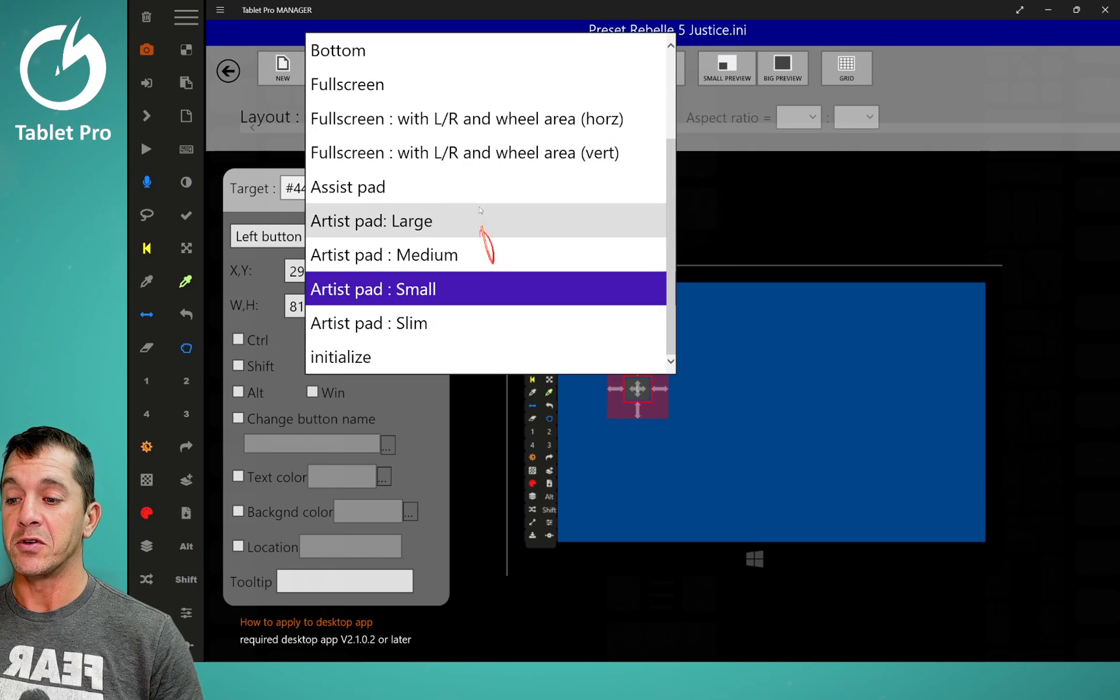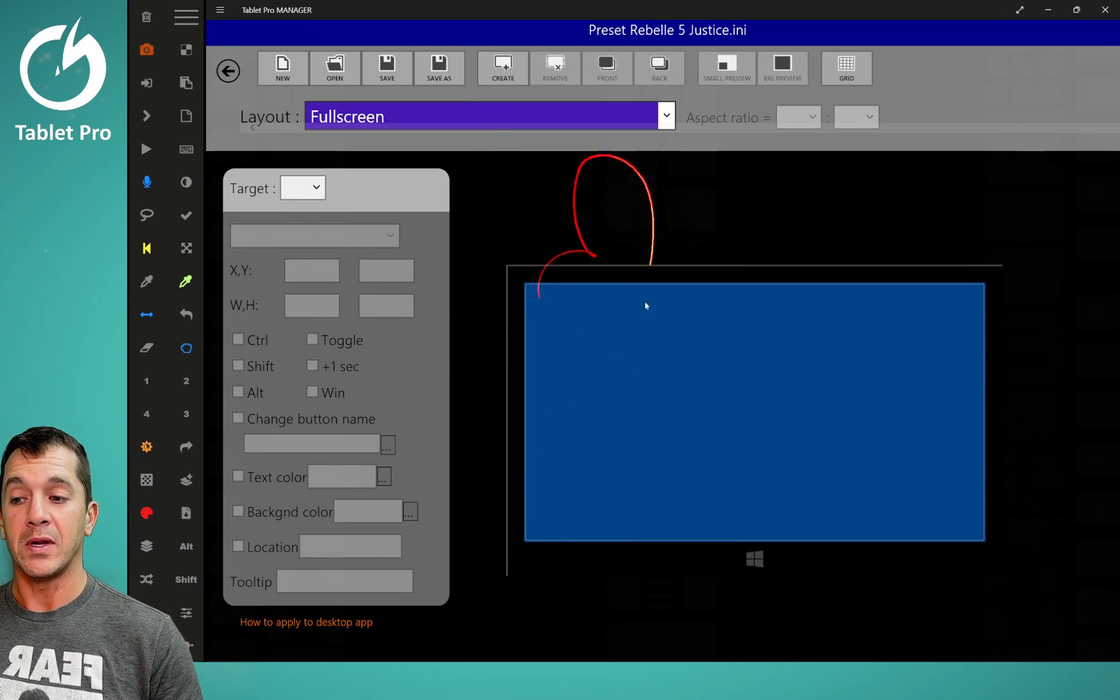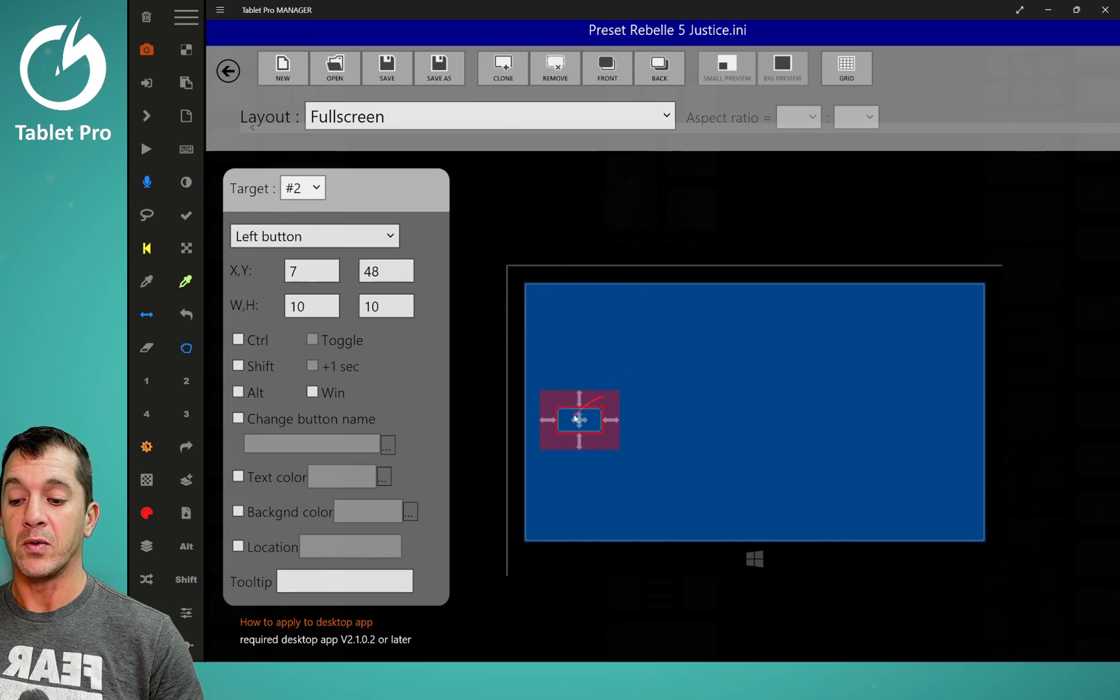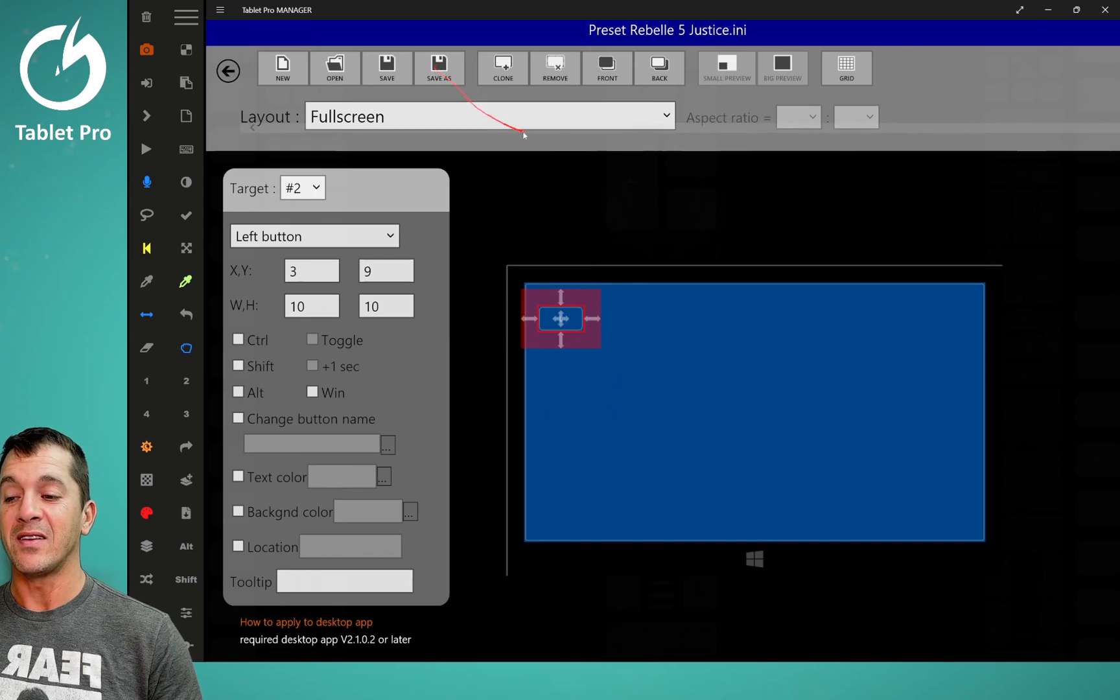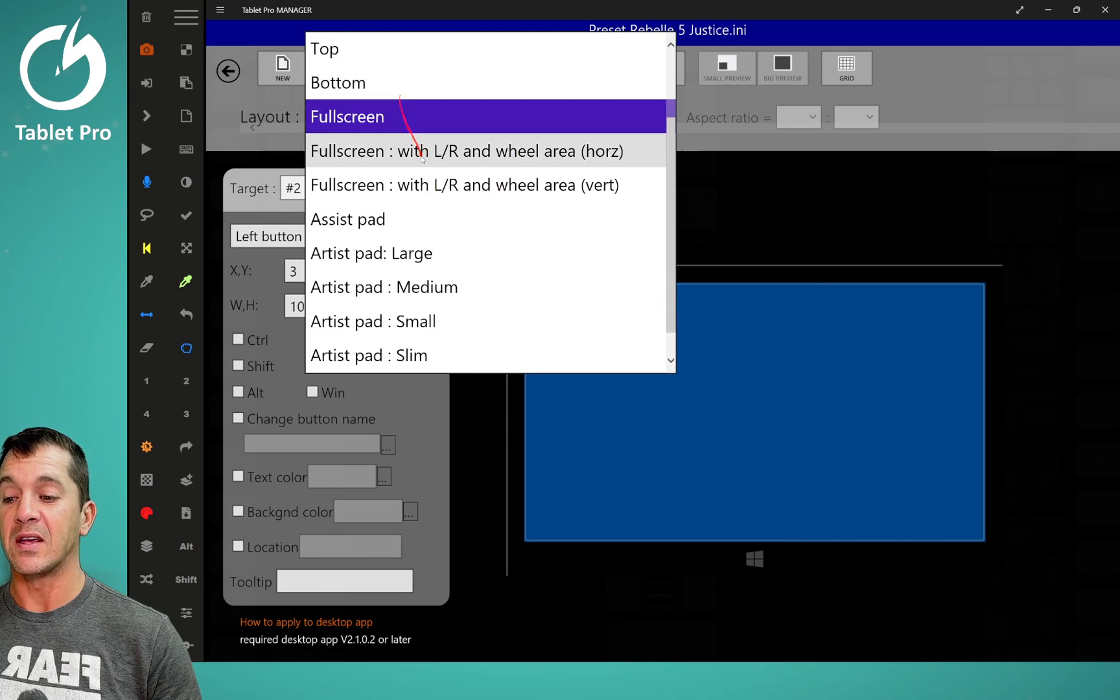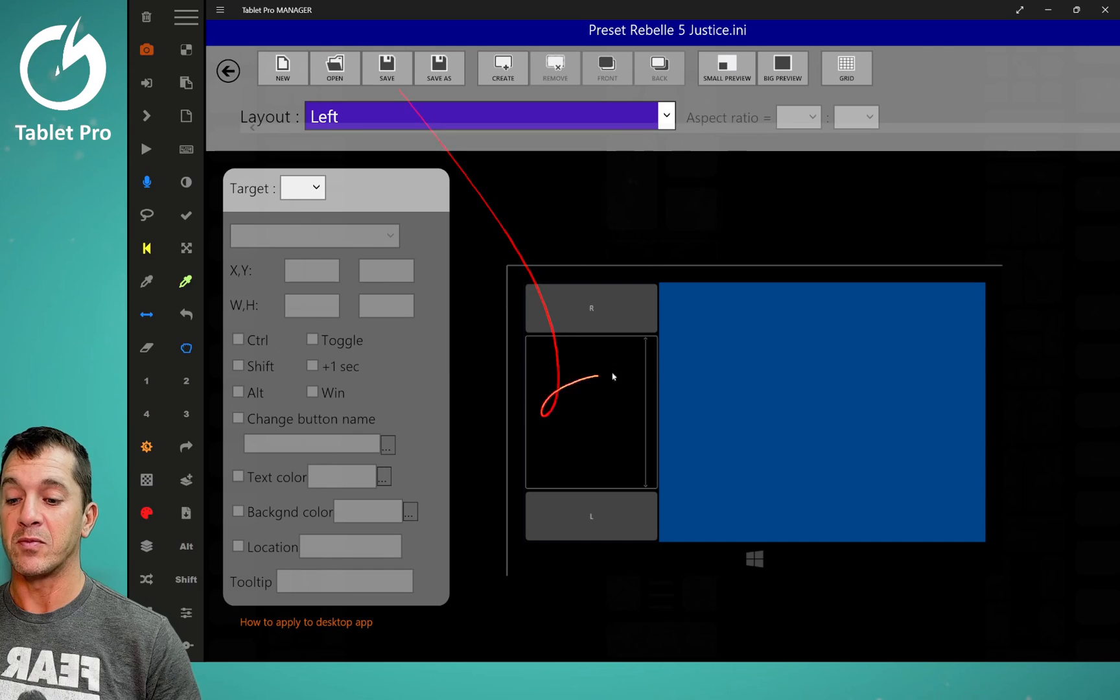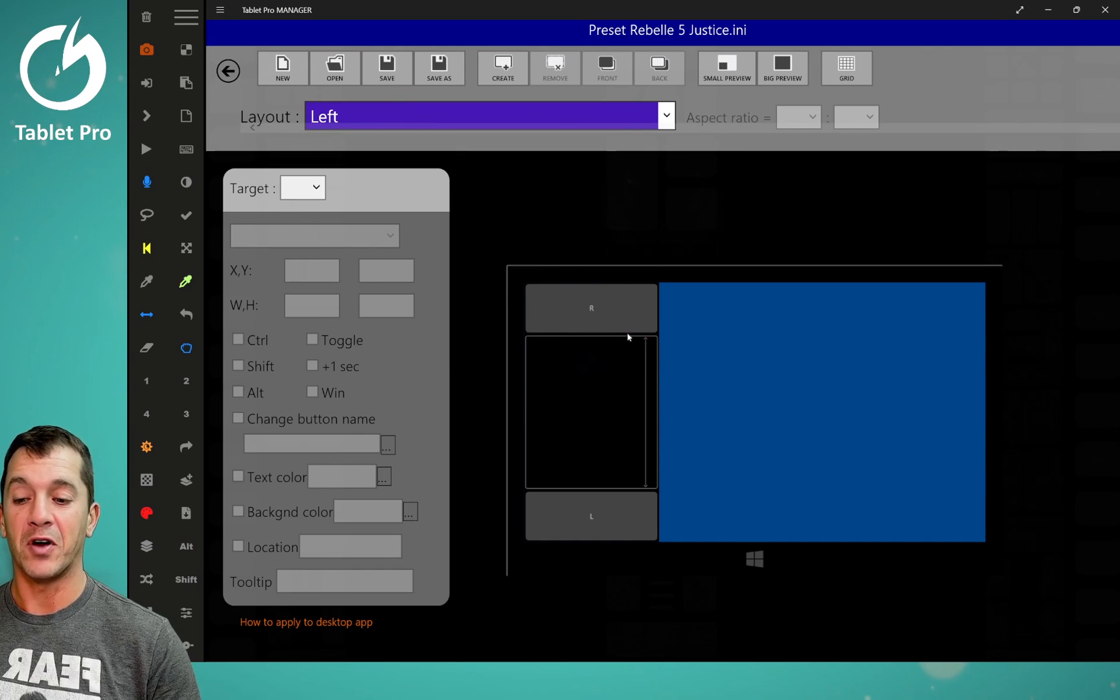If you're using something like full screen, you can put it anywhere here, create. This will go anywhere and that's fine. But on any of the artist pads, it needs to be, or any of these float or left or side modes, it has to be over the black frame.